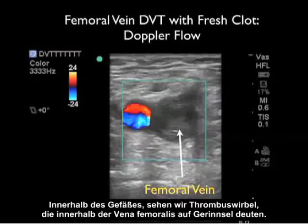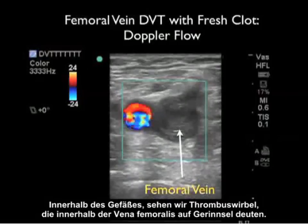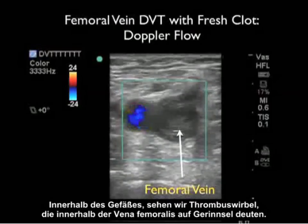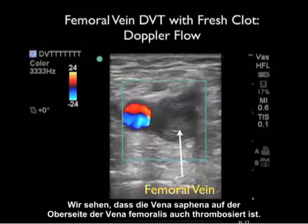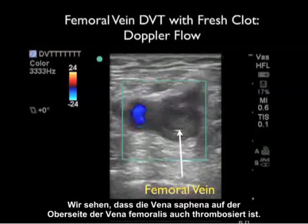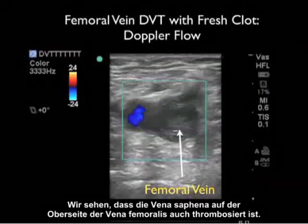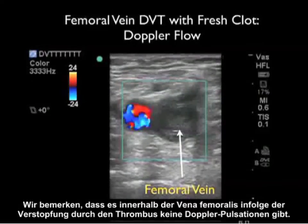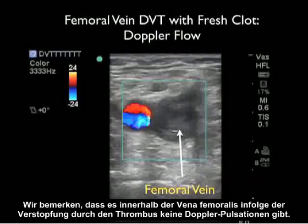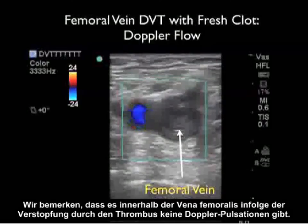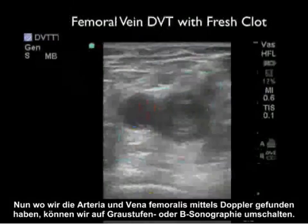Looking within the vessel, we can see swirls of thrombus within the femoral vein consistent with clot, and we note also the saphenous vein on top of the femoral vein is also thrombosed. We note here that there are no Doppler pulsations within the femoral vein as a result of blockage due to the clot.